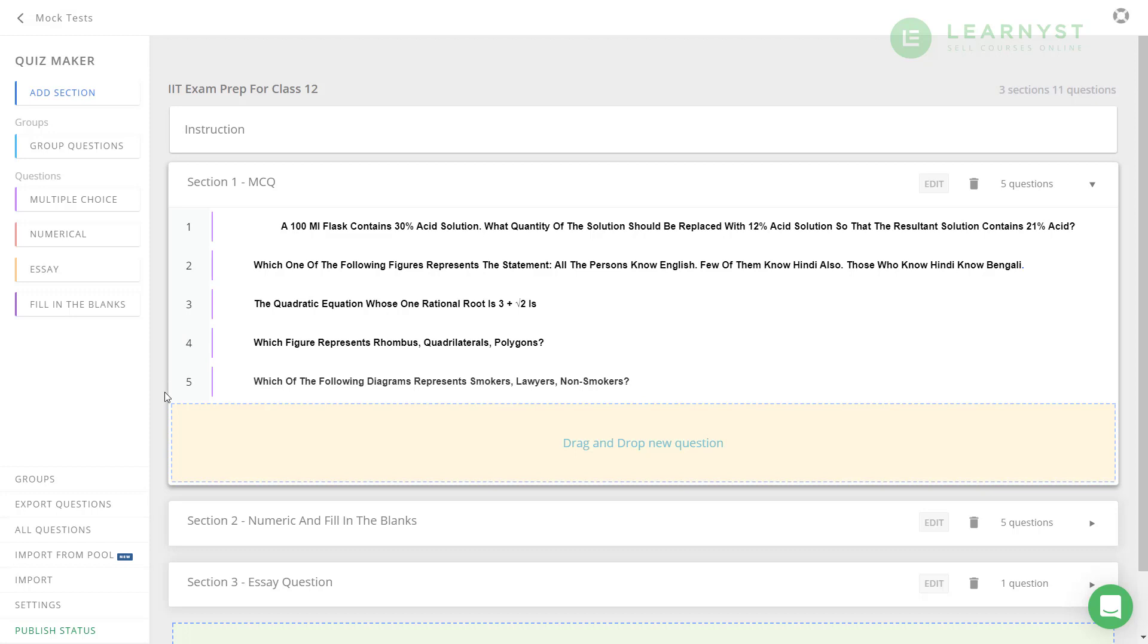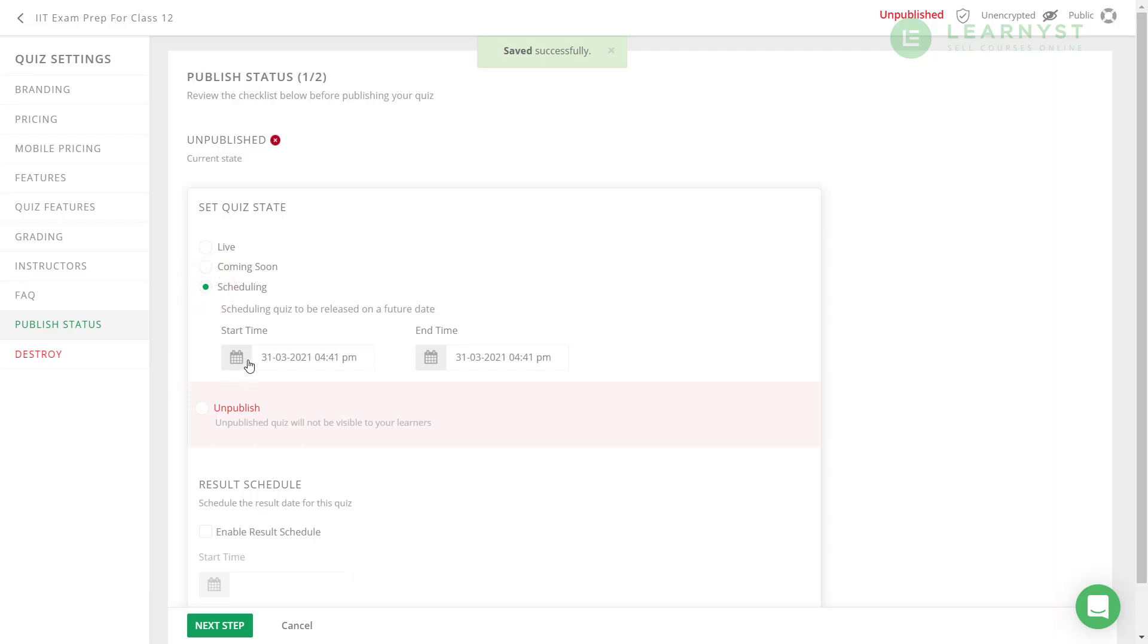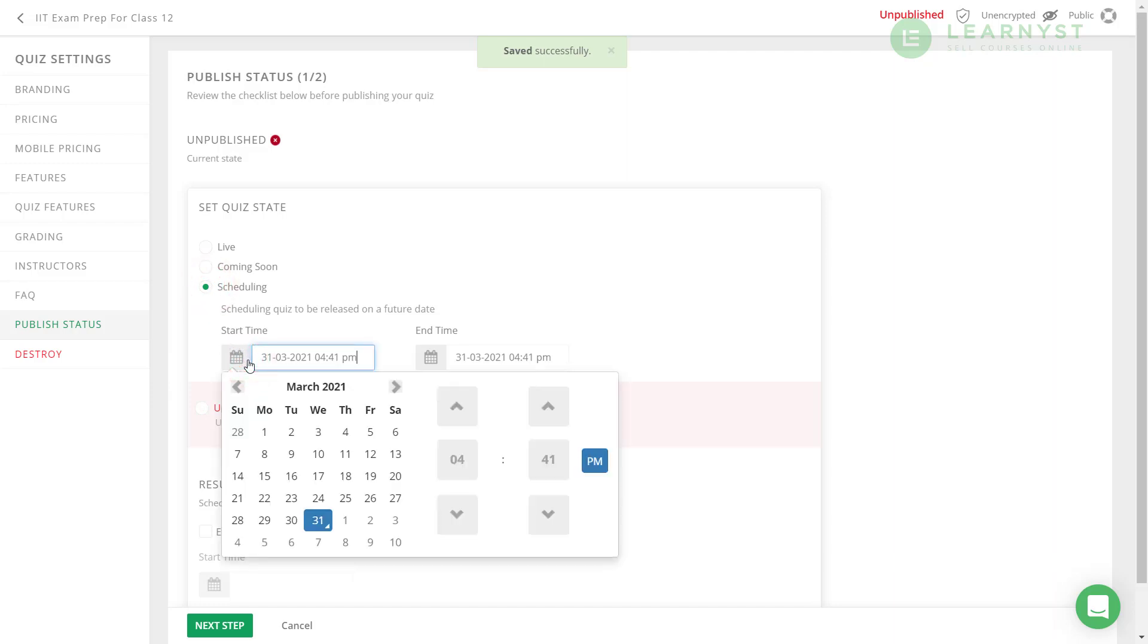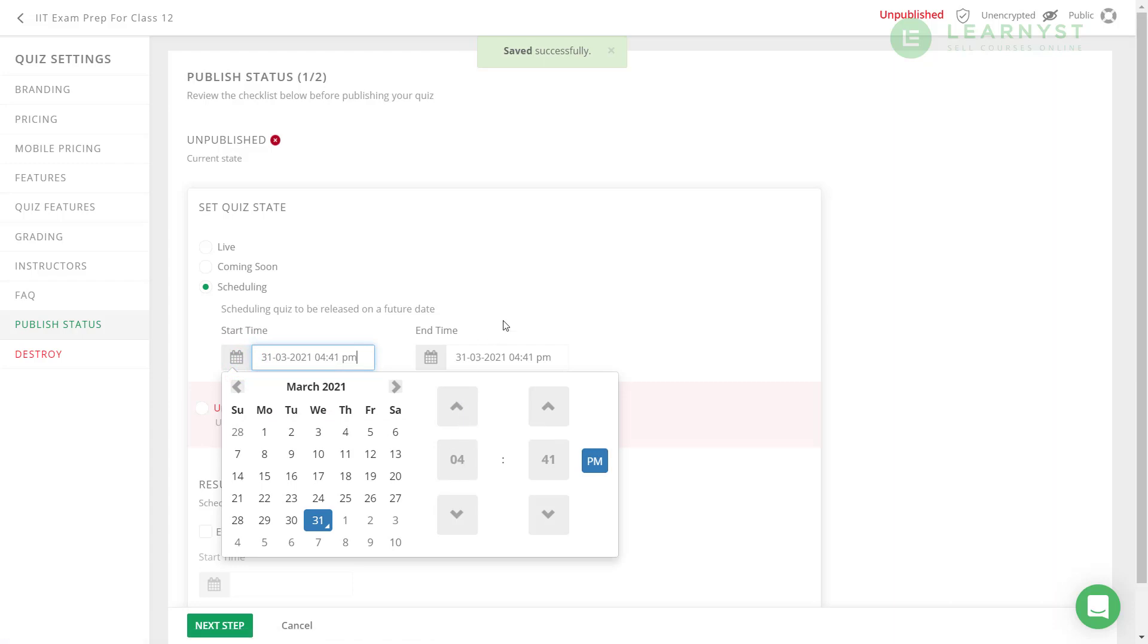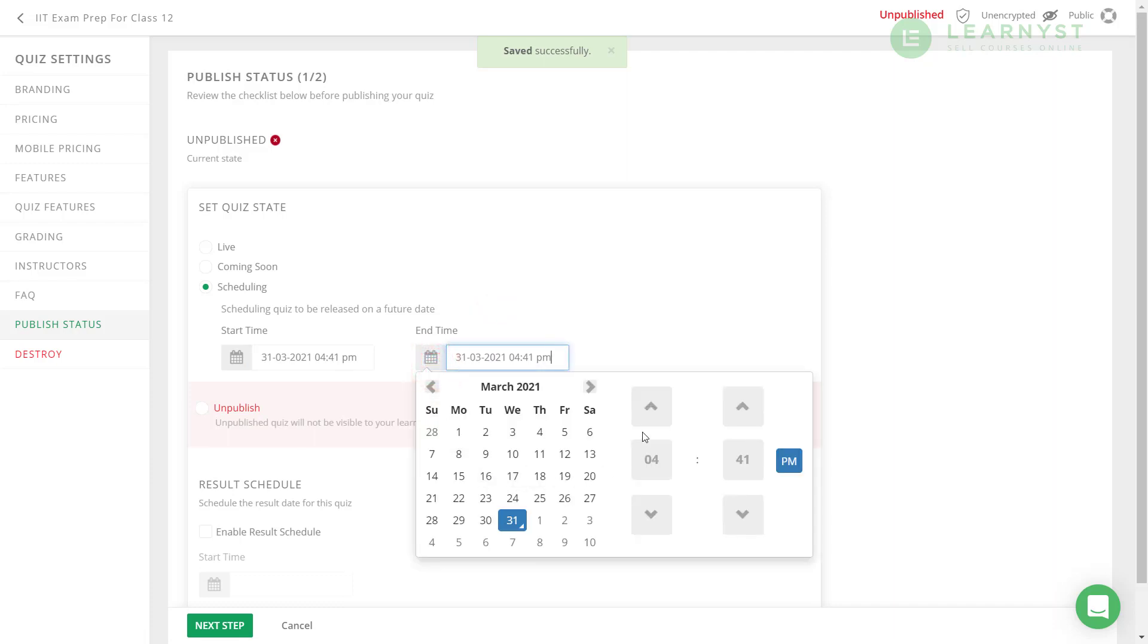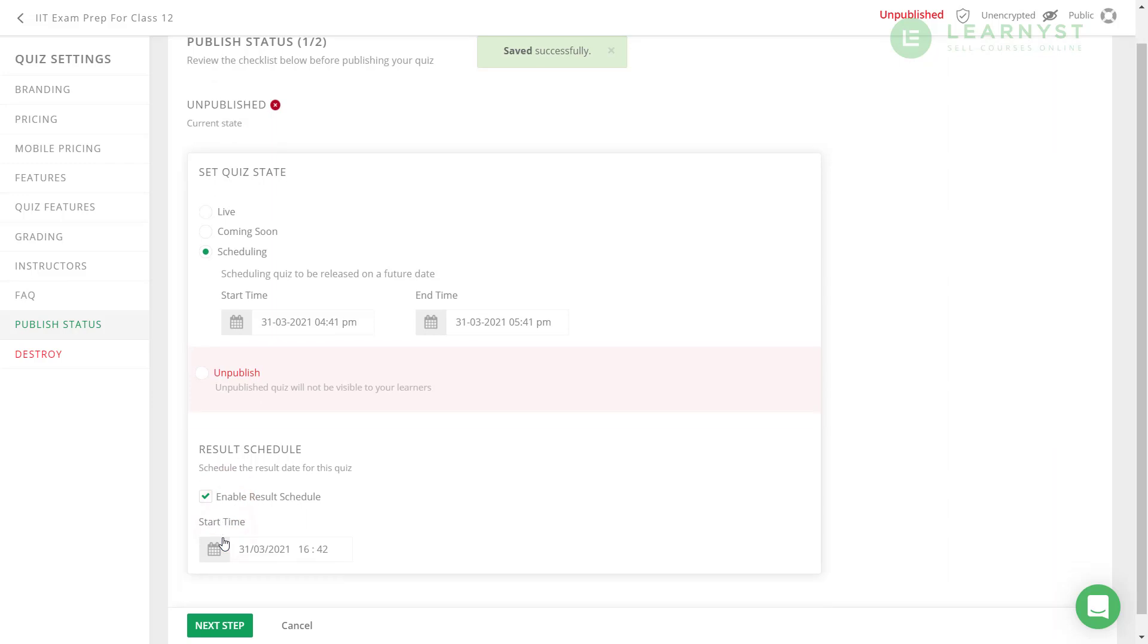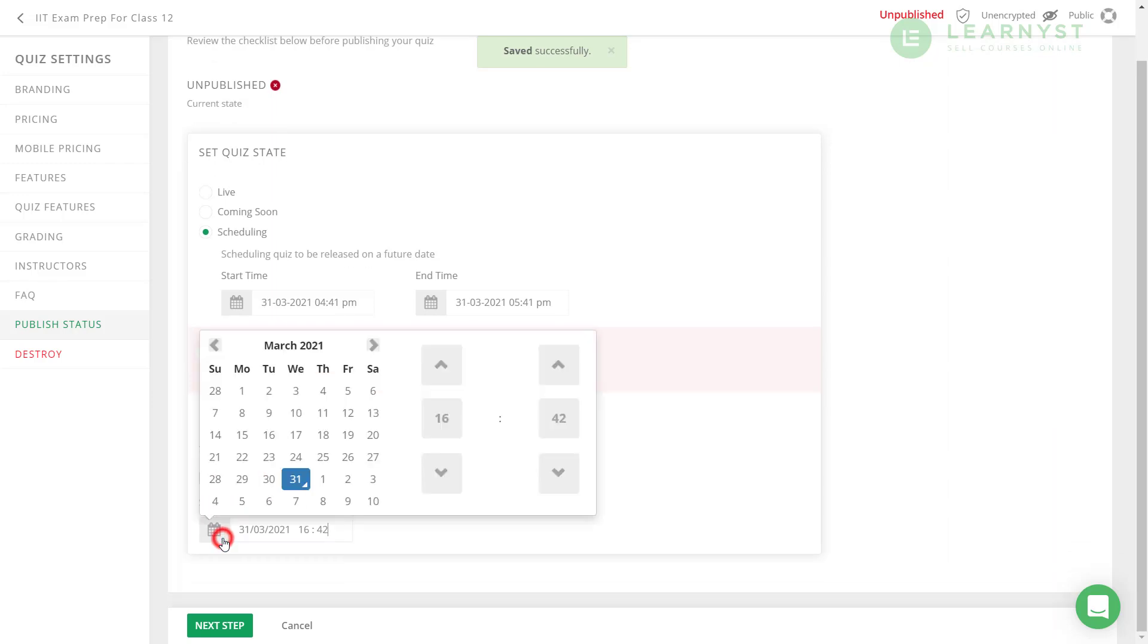To do that, let us go ahead and publish your test. Before publishing the test, you can consider to configure your test as per your requirement. For example, if you want to schedule this test, like give it a start and end time, you can do that by selecting the scheduling checkbox. Click on the start time calendar. Now, select a start date and time. You can even select the enabled result schedule option to publish results at a specific date and time.